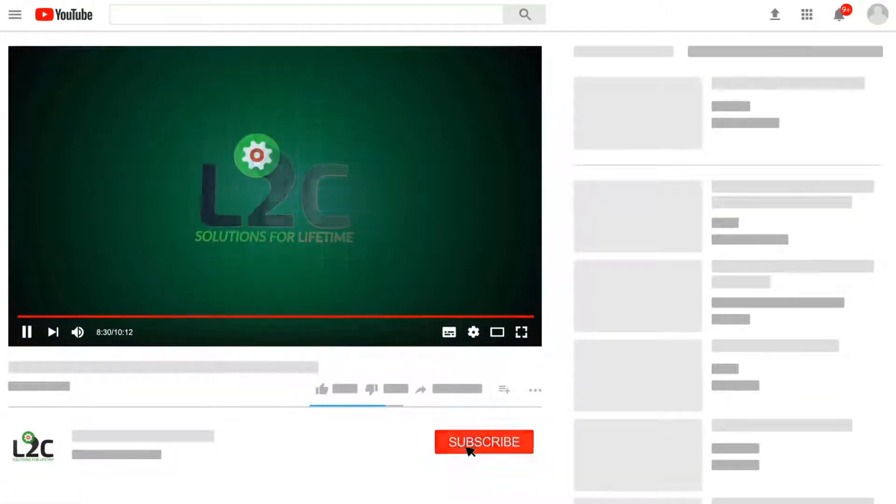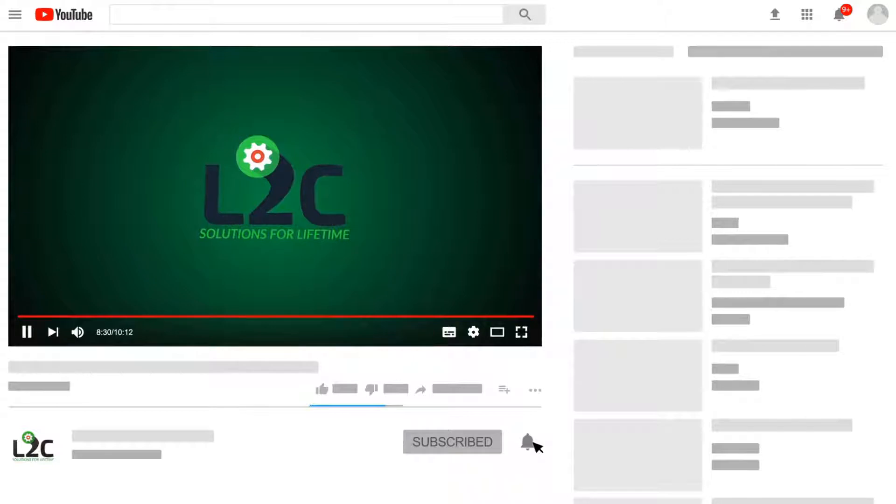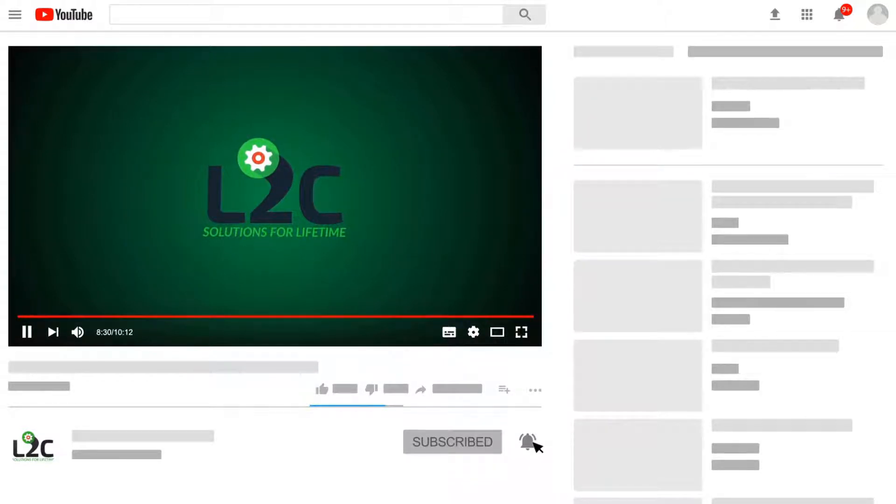Please do subscribe to my channel and click on the notification icon to get latest video updates.